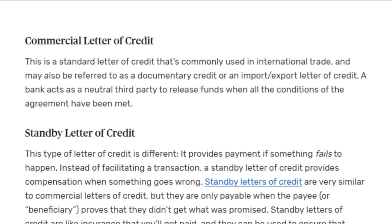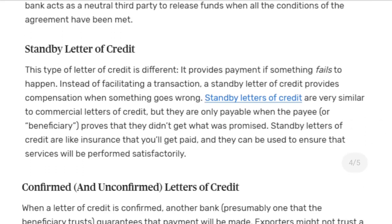The next type is the Standby Letter of Credit. This type is a different kind of payment instrument — it provides payment if something fails to happen. For example, if the buyer is not able to release payment, or goods are not received by the buyer, the Standby LC helps by acting as insurance that payment will be received by the seller or exporter. Instead of facilitating a transaction, a Standby Letter of Credit provides compensation when something goes wrong.